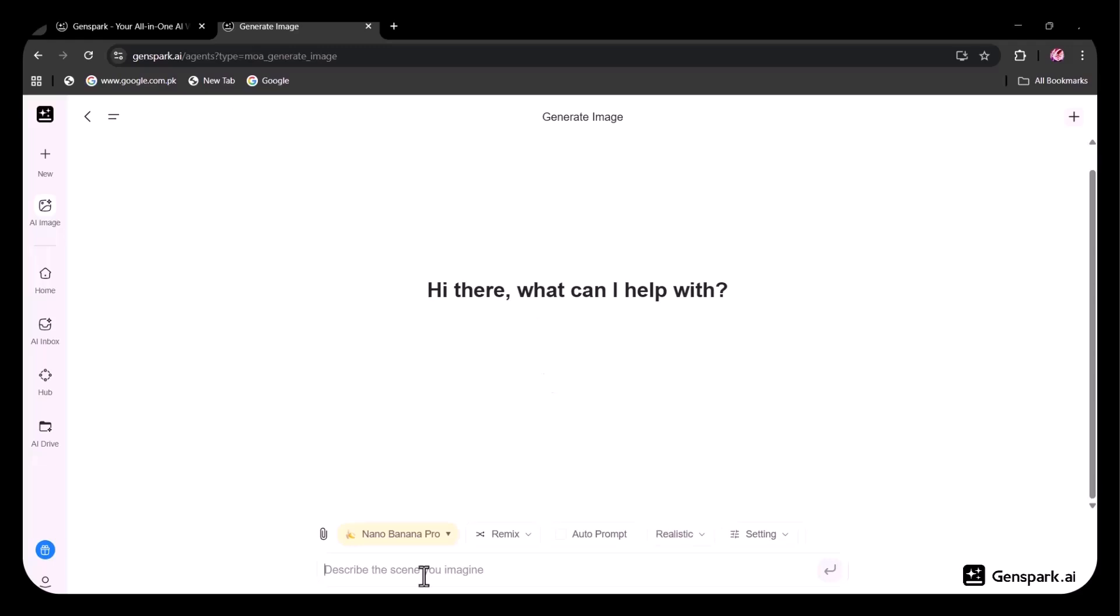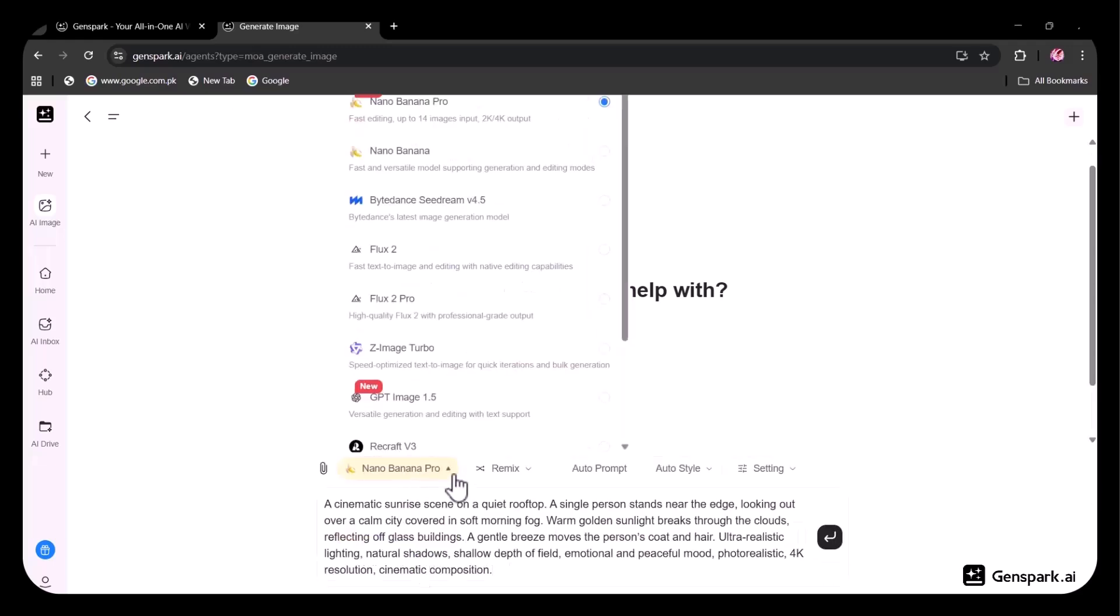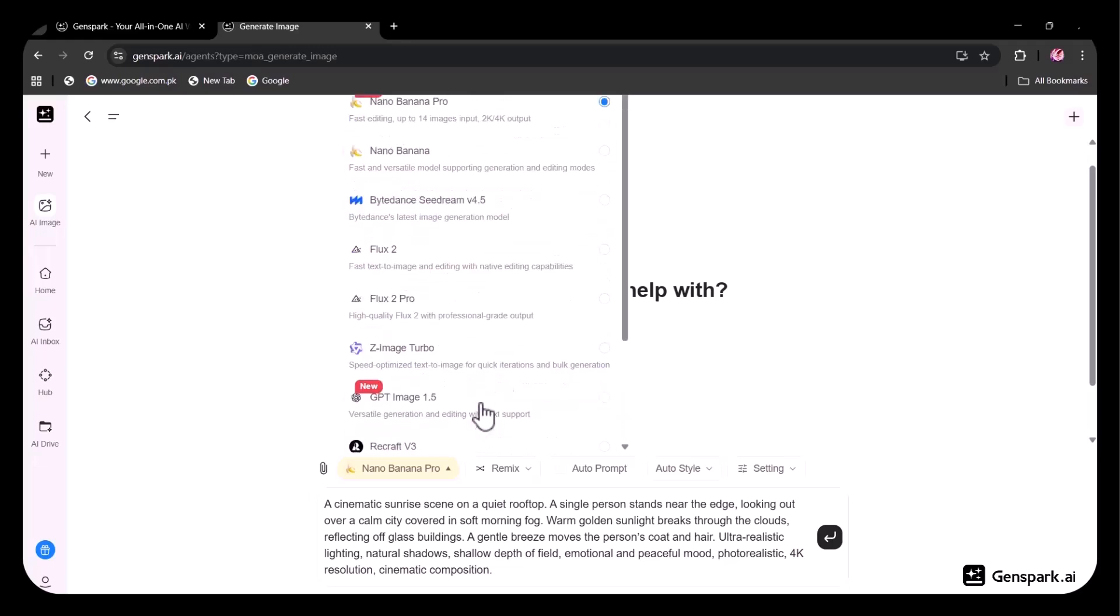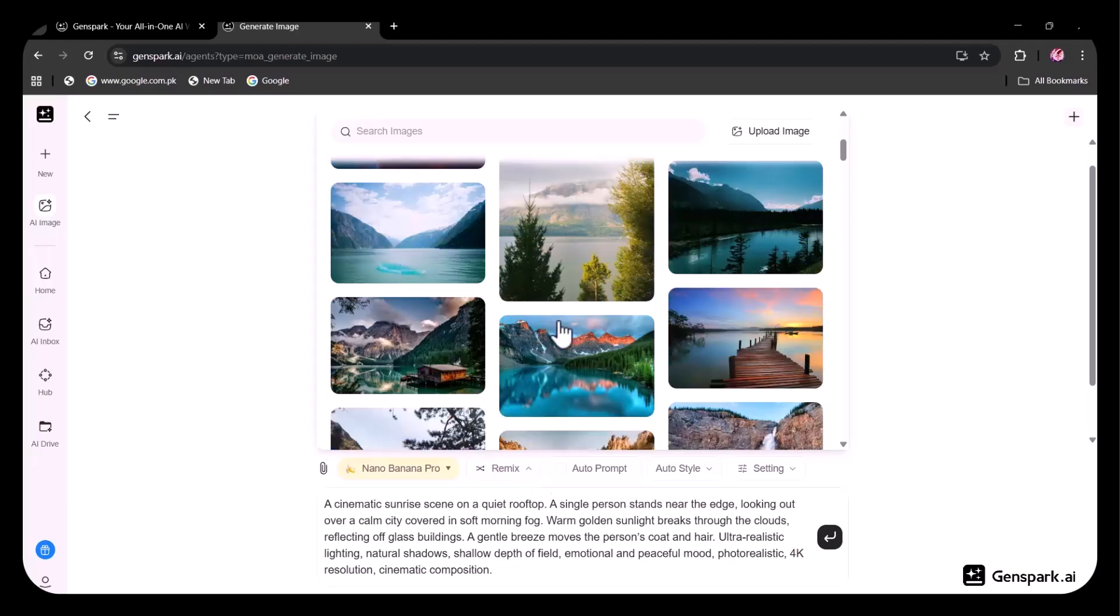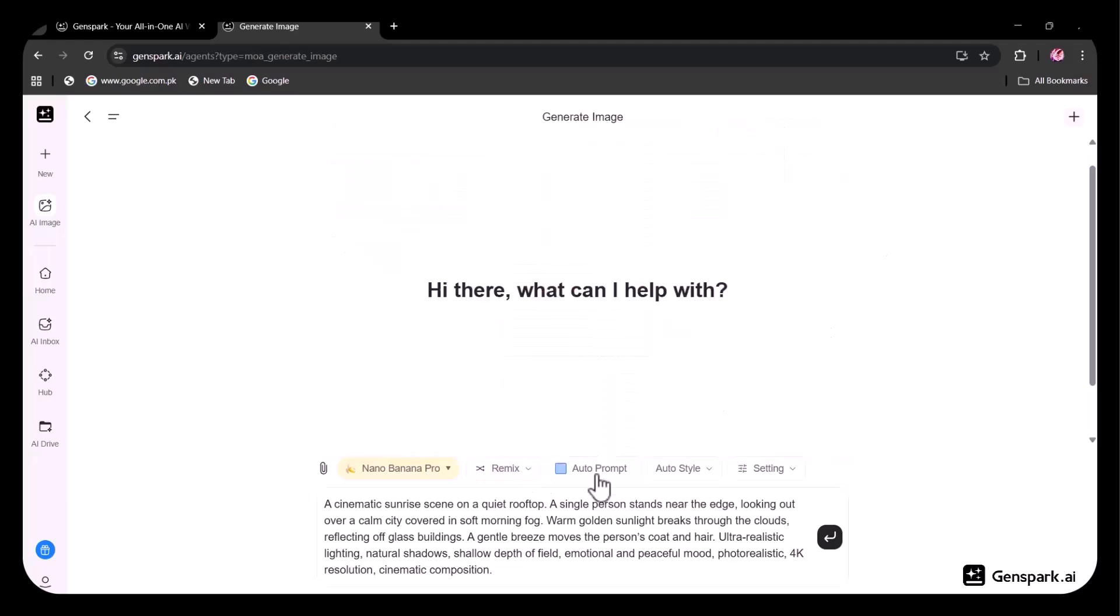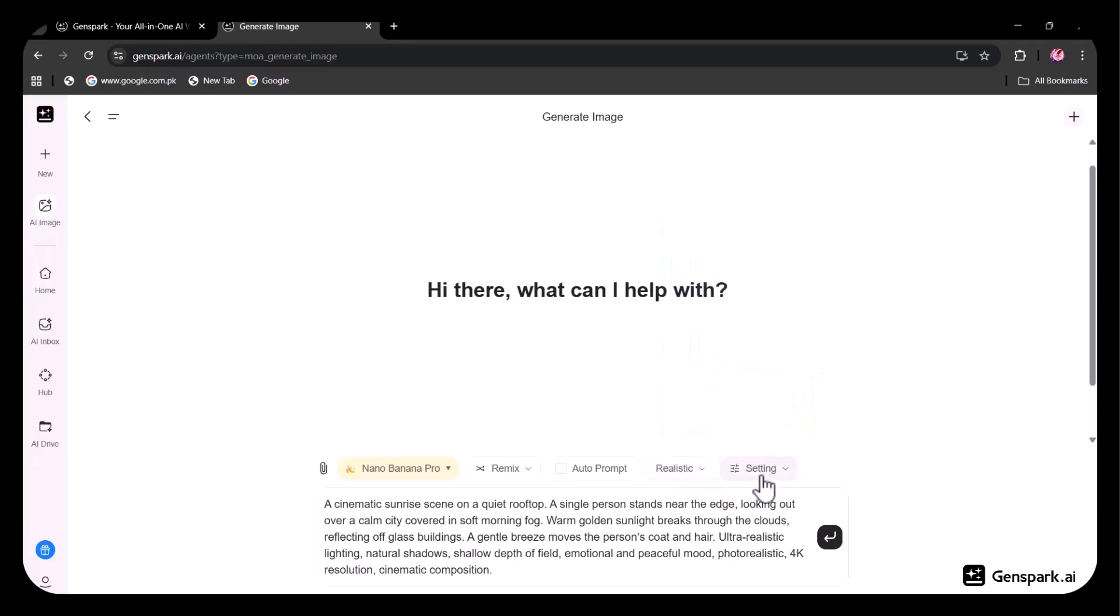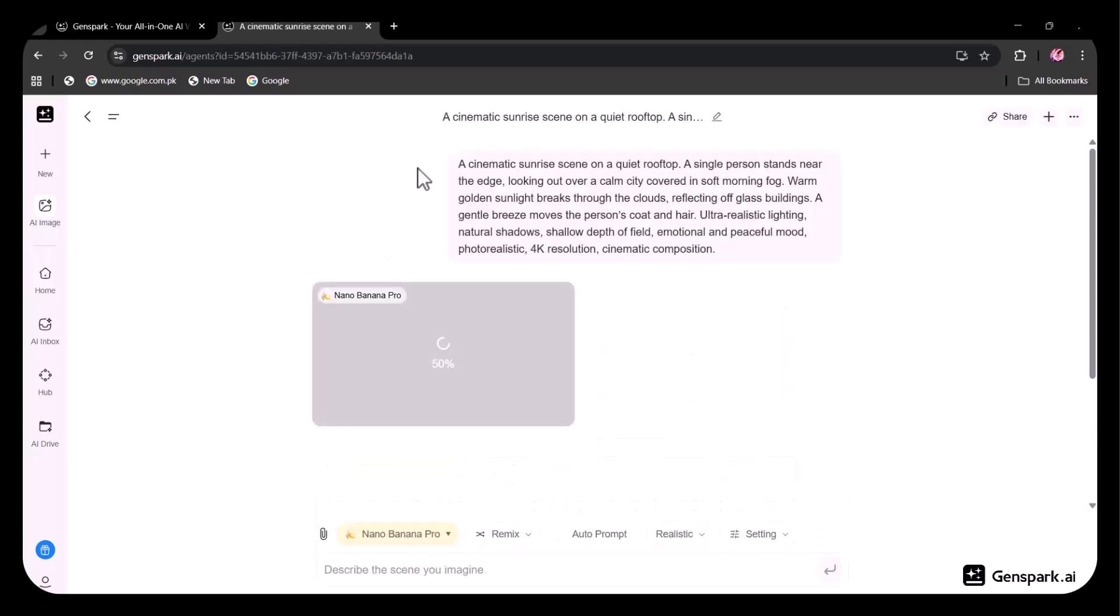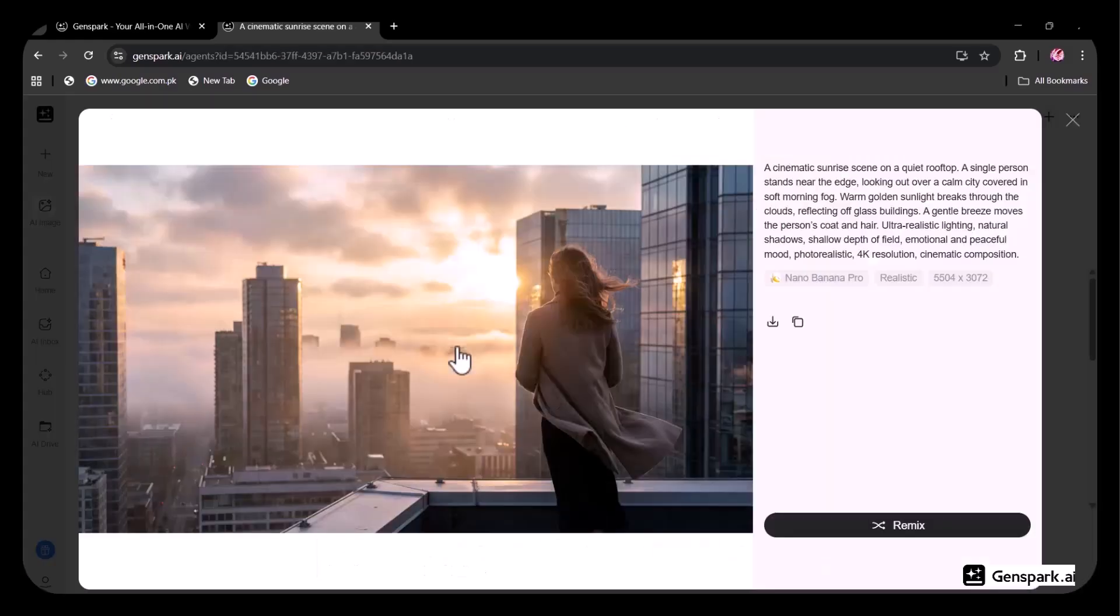First, I entered my prompt. Then, I selected from the available image generation models. In this case, I chose Nano Banana Pro. You can also remix your image with existing photos or upload your own image. There's an option to enable auto-prompt and you can select from different styles. I chose the realistic style. In the advanced settings, you can choose the resolution and aspect ratio. Once all the settings are configured, I clicked on Generate Image, and there you go. The image is ready. In no time, my image has been generated.